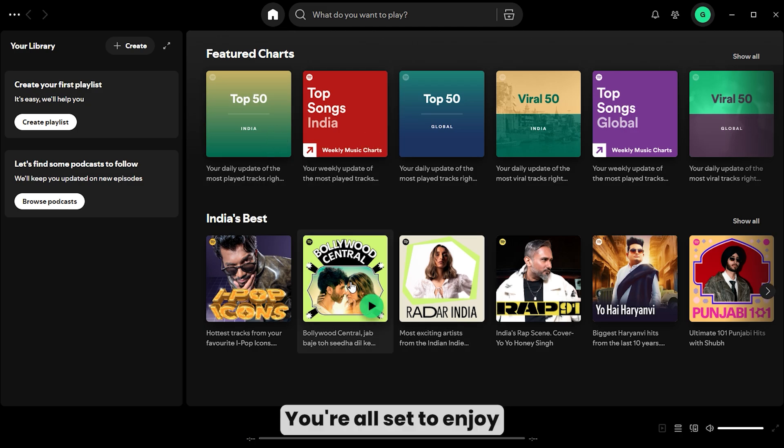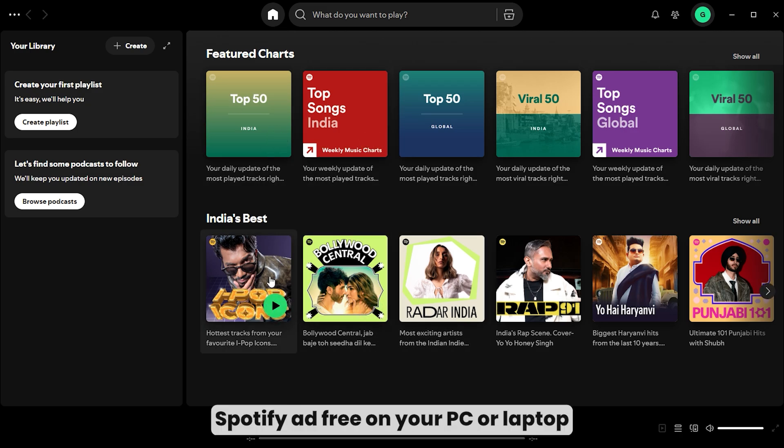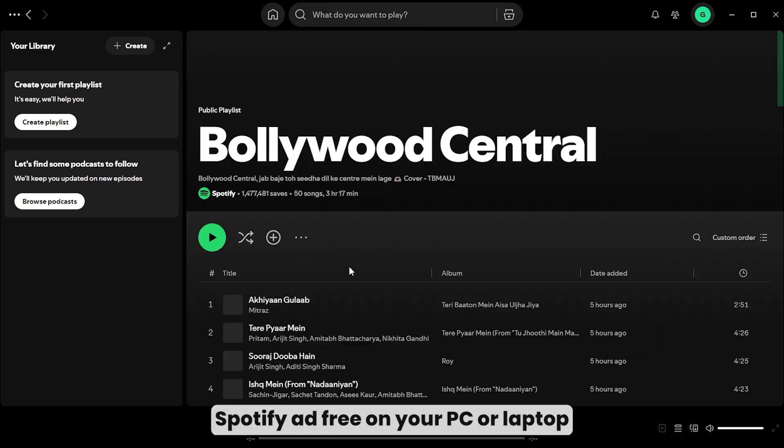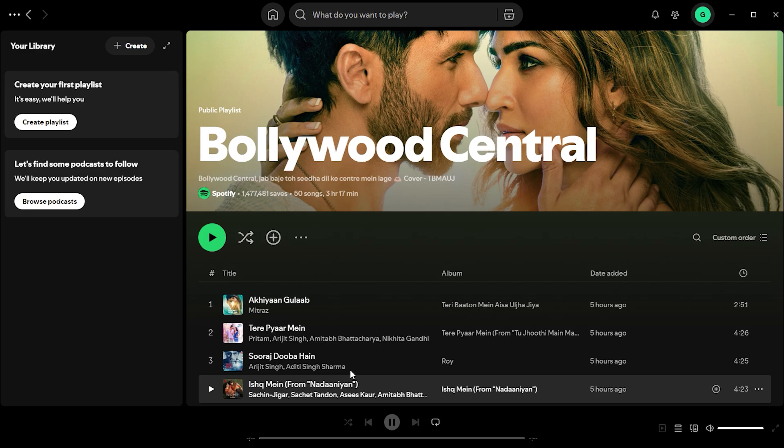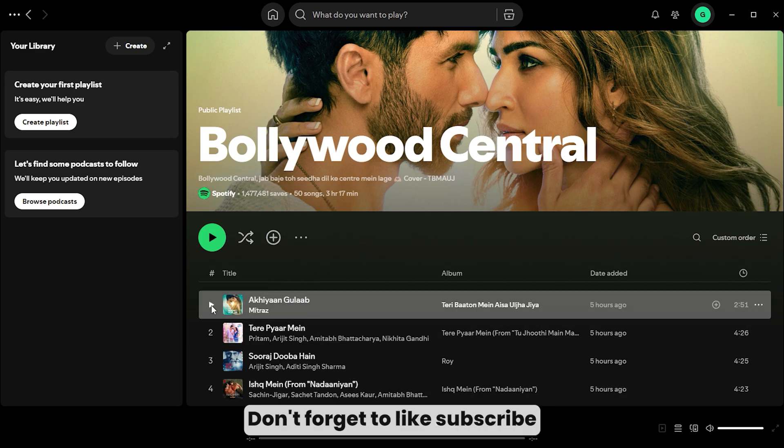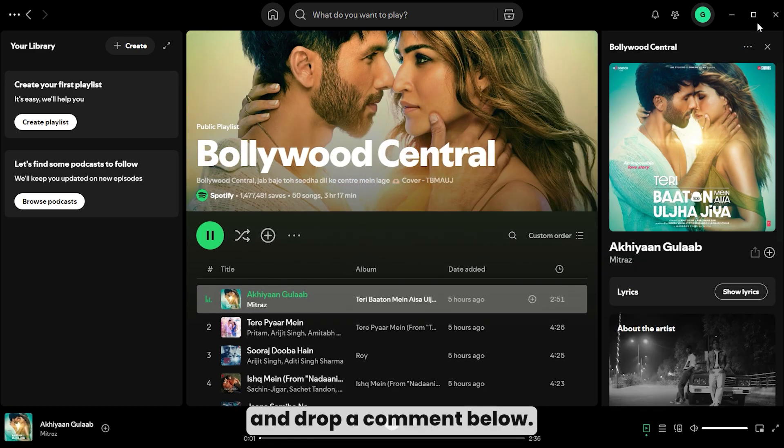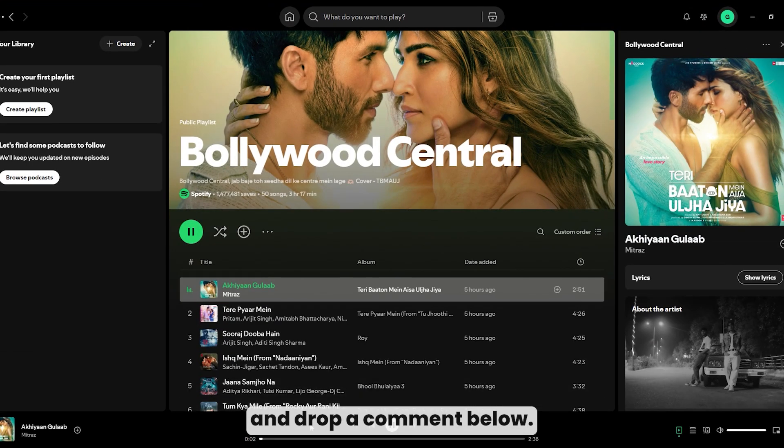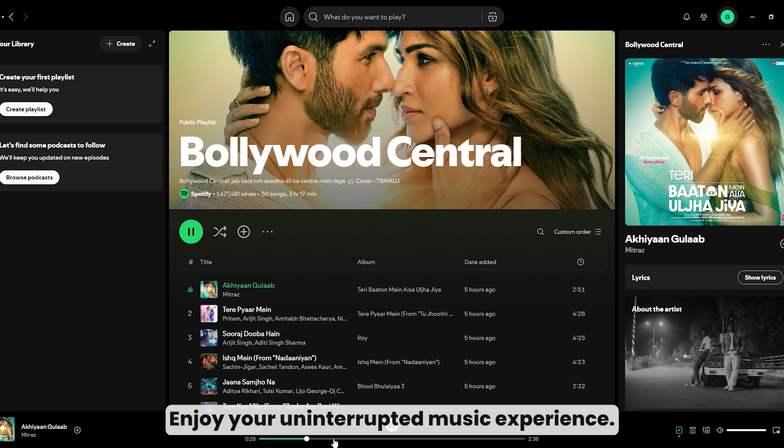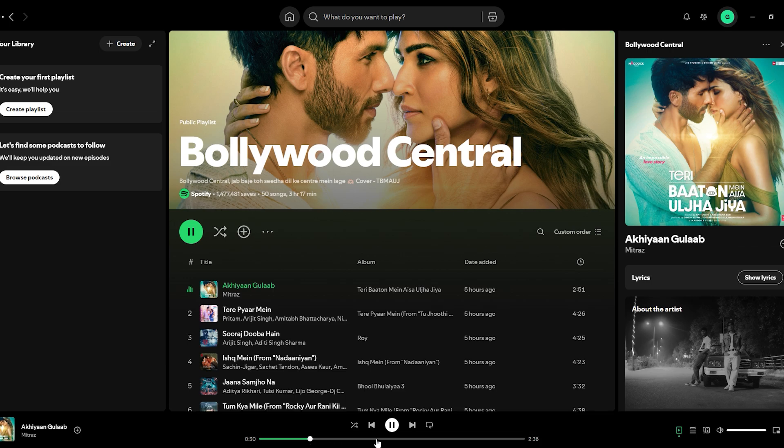You're all set to enjoy Spotify ad-free on your PC or laptop. If this video helped, don't forget to like, subscribe, and drop a comment below. Enjoy your uninterrupted music experience.